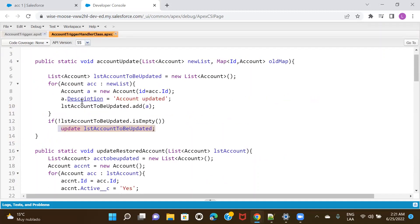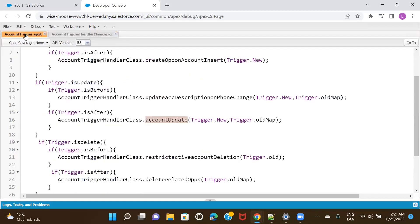What it does is it's going to update the description again. This will get executed and then it's going to call your account update again, because every time this after update will get executed, it will call your account update method. So it will create an infinite loop where this method will be called again and again.